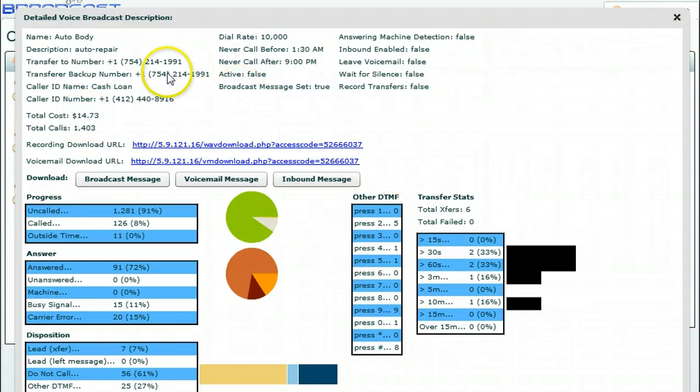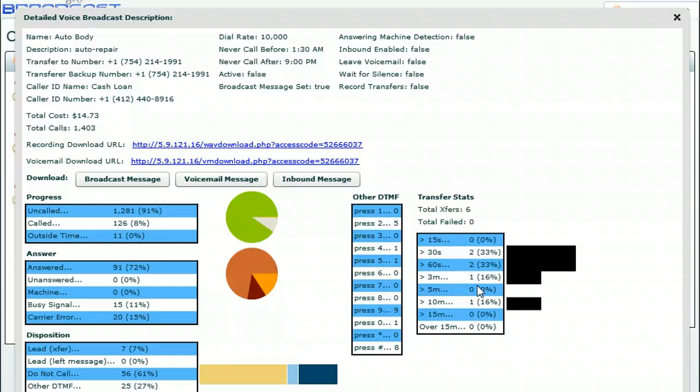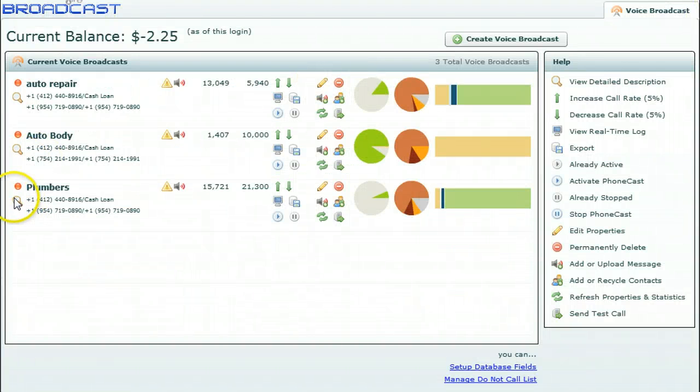And these are people interested, pressing one because they heard the message about a cash advance. We're pre-qualifying them in that message, by the way, saying you have to be in business for more than one year and want to borrow at least ten thousand dollars. And these are brick and mortar businesses.